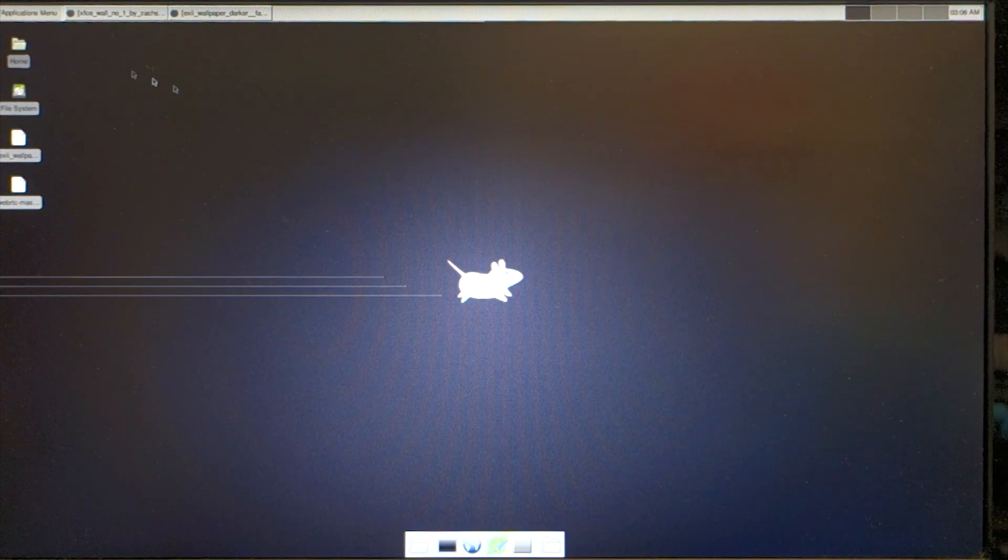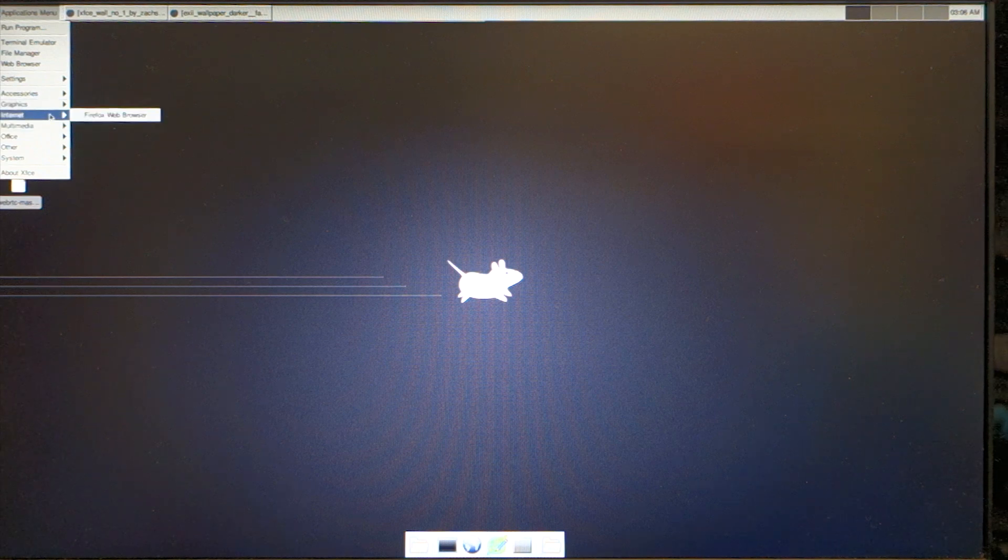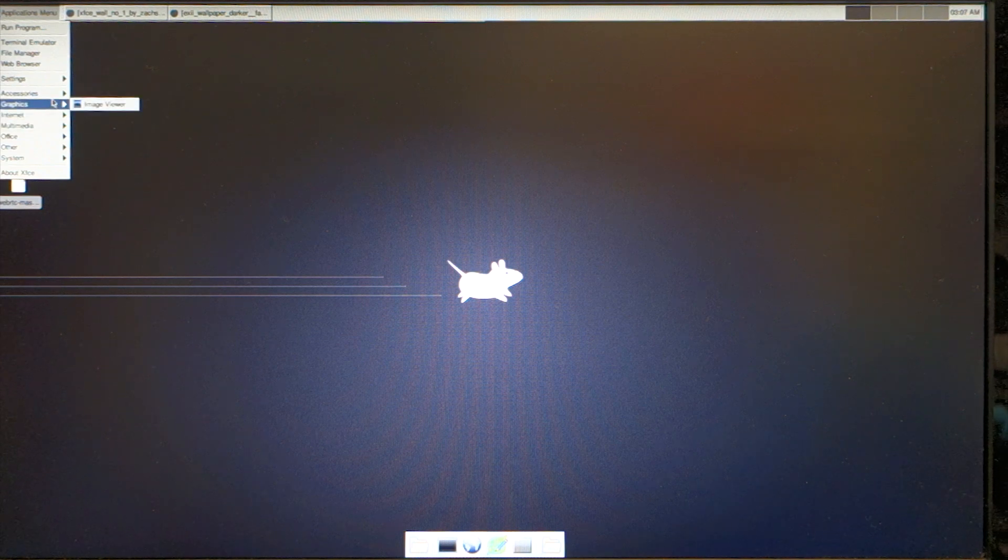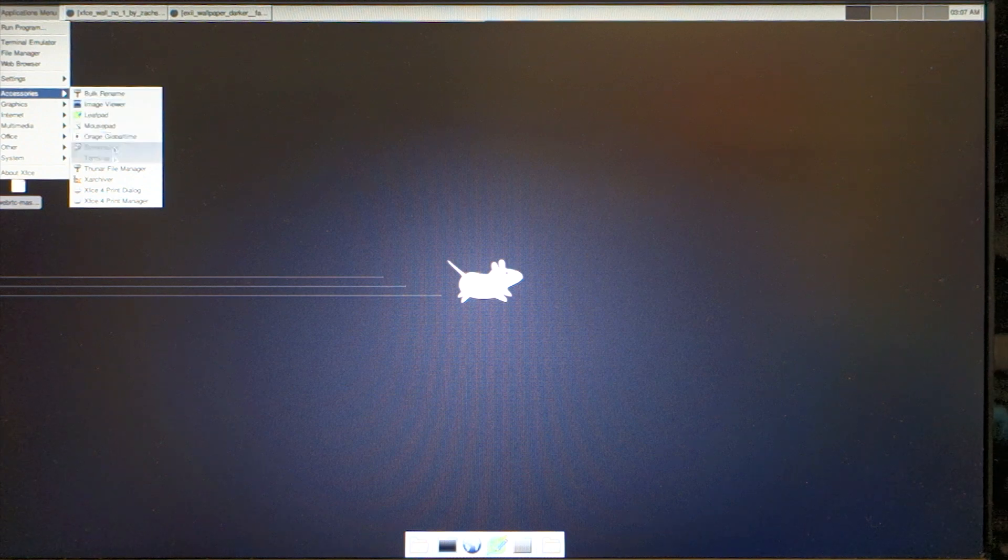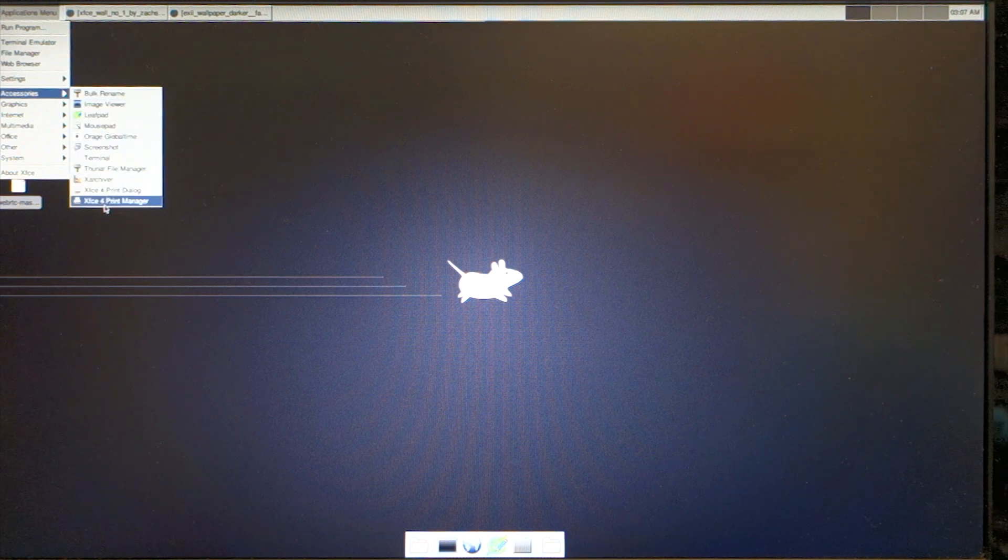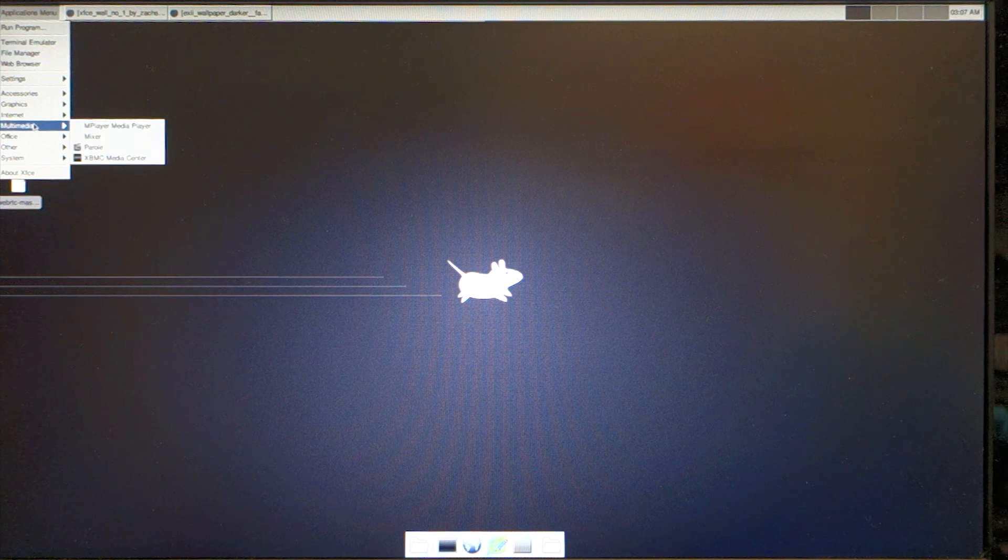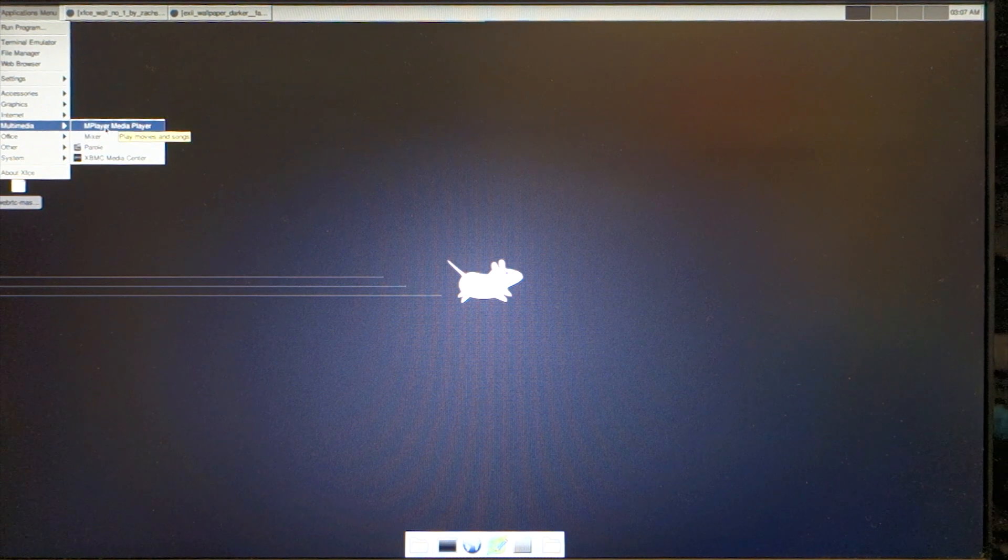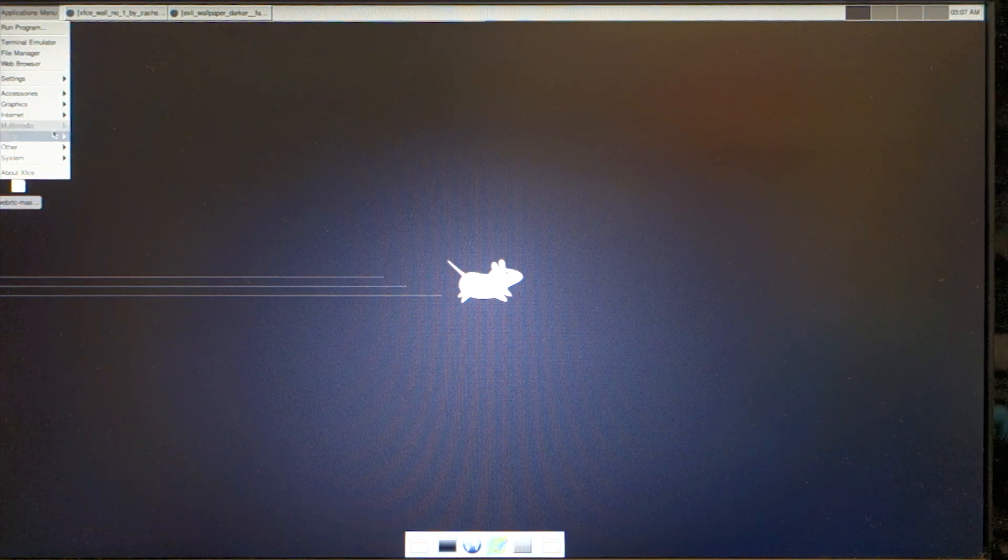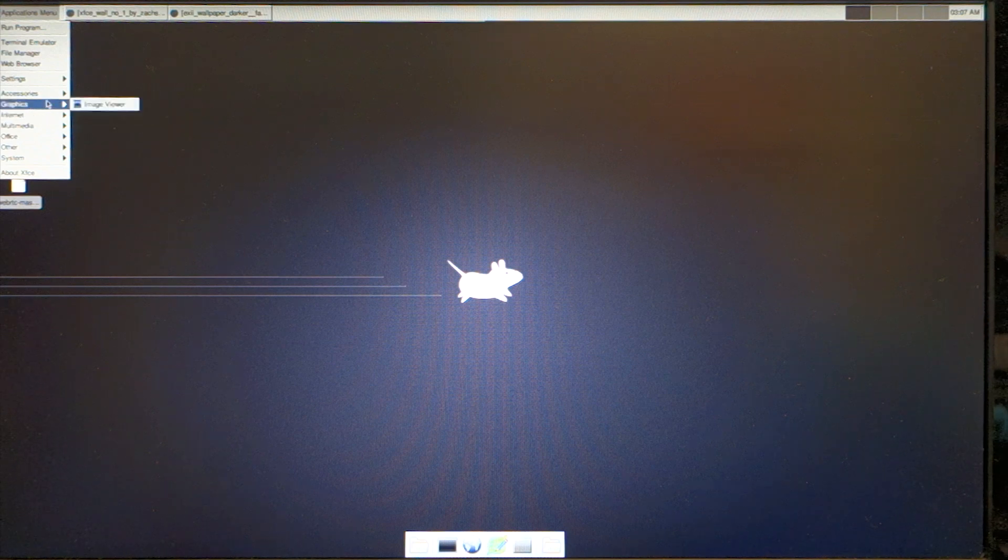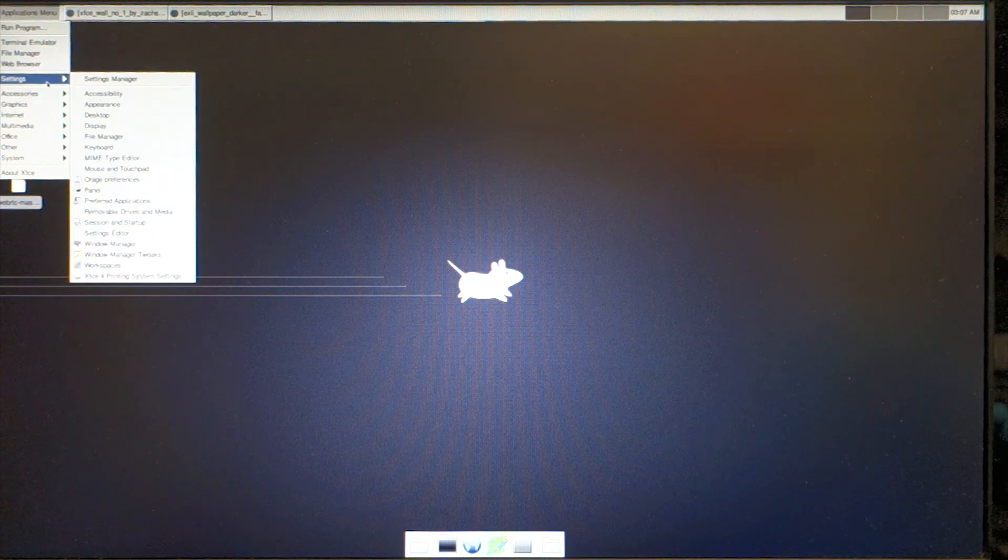This is the standard XFCE interface. They have Firefox installed and bulk rename. It's a full featured operating system. For video, mplayer would work, or you could compile or install VLC if you needed to.